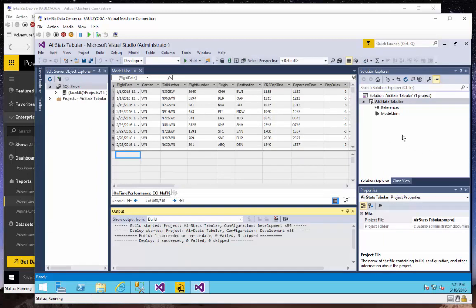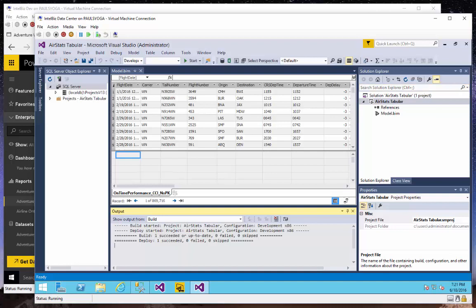So if we go to a SQL Server Data Tools project, here you can see that I've created an Analysis Services tabular project based on that AirStats data. So this is the 57 million row table. It actually could be a heck of a lot larger than that. We build tabular models with tens of billions of rows of data.